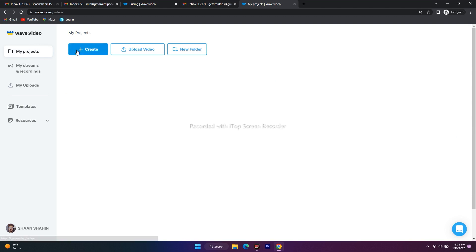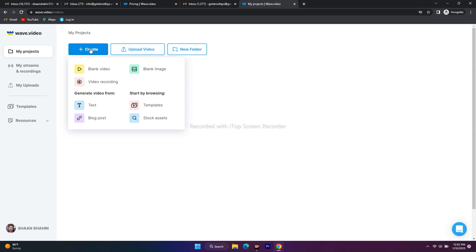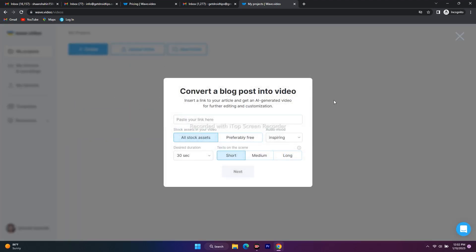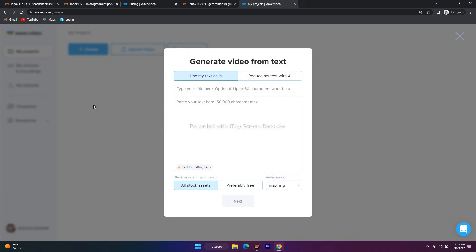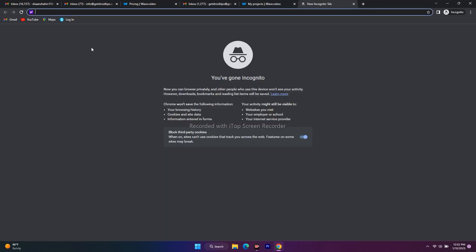To create a new video, click the Create button. You'll see options: blank video, video recording, blank image, generate video from text, from a blog post, or start by browsing templates. The feature I've been using and love is the blog post option — you type or paste text and it generates a video from it. I'm going to copy something from our website, GetDroidTips, to demonstrate this.